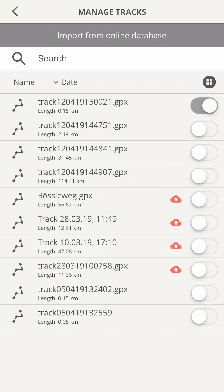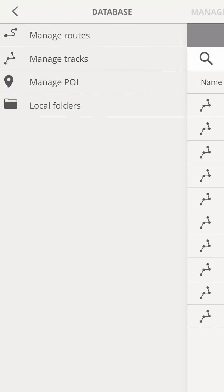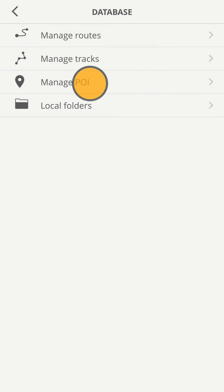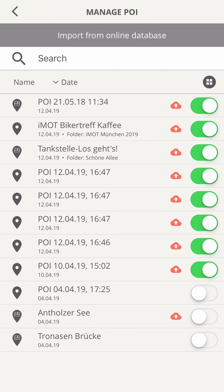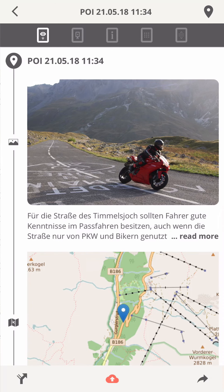Other than for tracks, the visibility on maps is switched on by default for POI — that's why the switch is shown in green. Most POI here have the default names containing date and time of creation. To see what a POI is about, open the file by tapping on it.